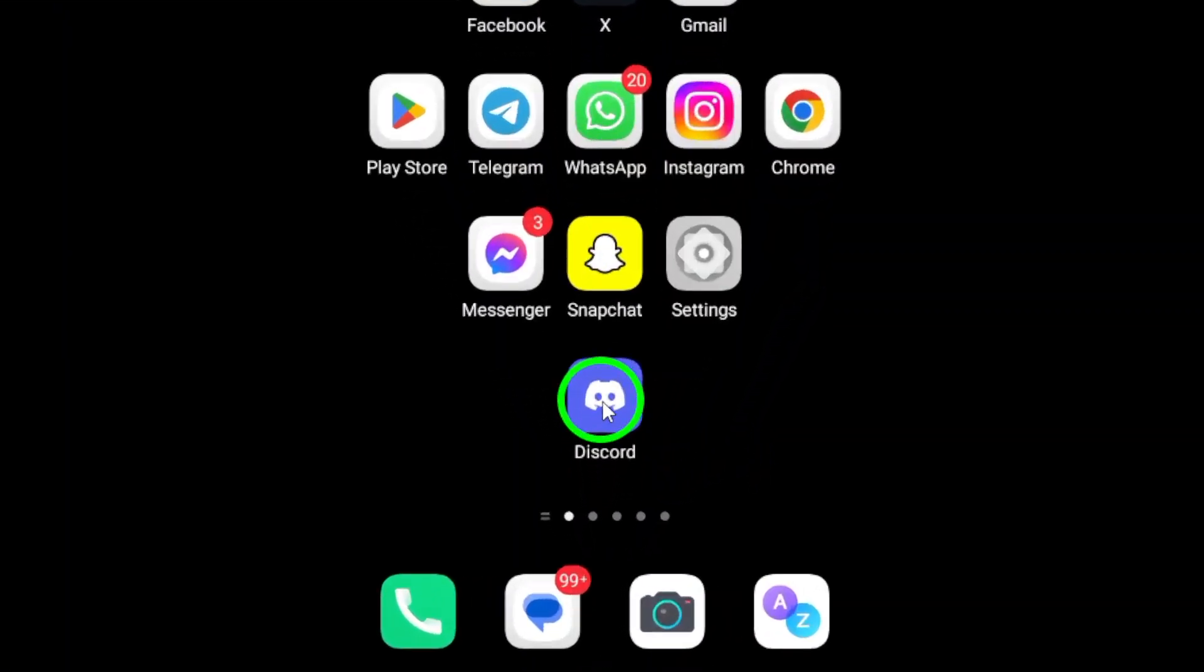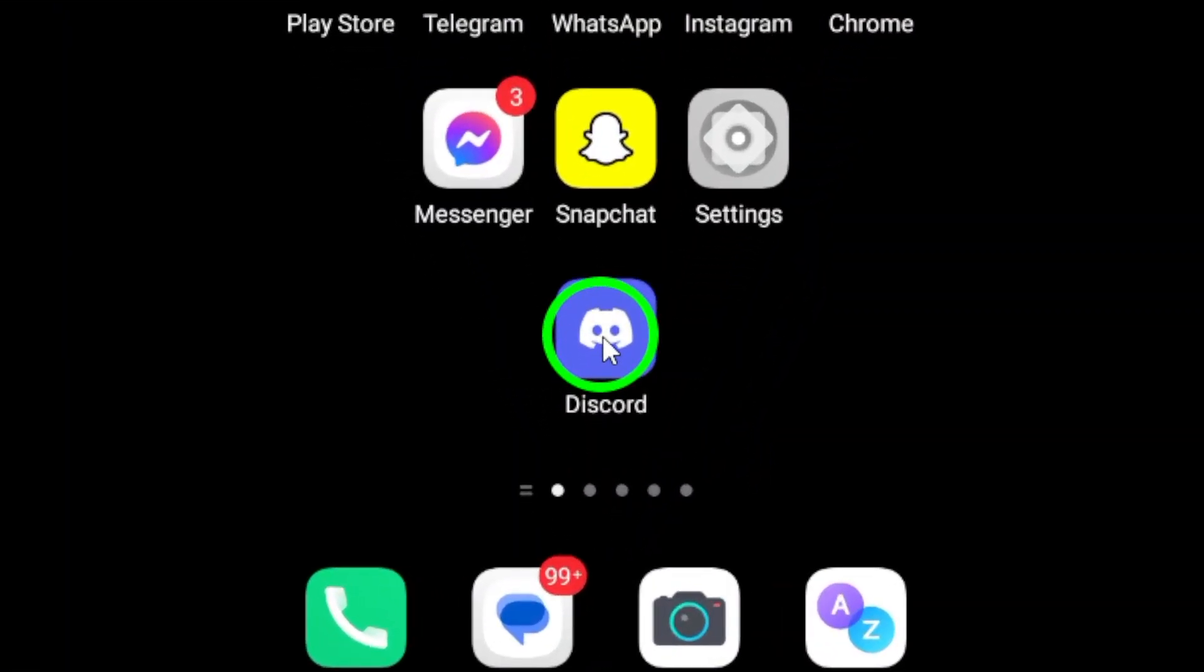First, grab your Android device and open the Discord app. If you haven't done so already, make sure you're logged into your account.